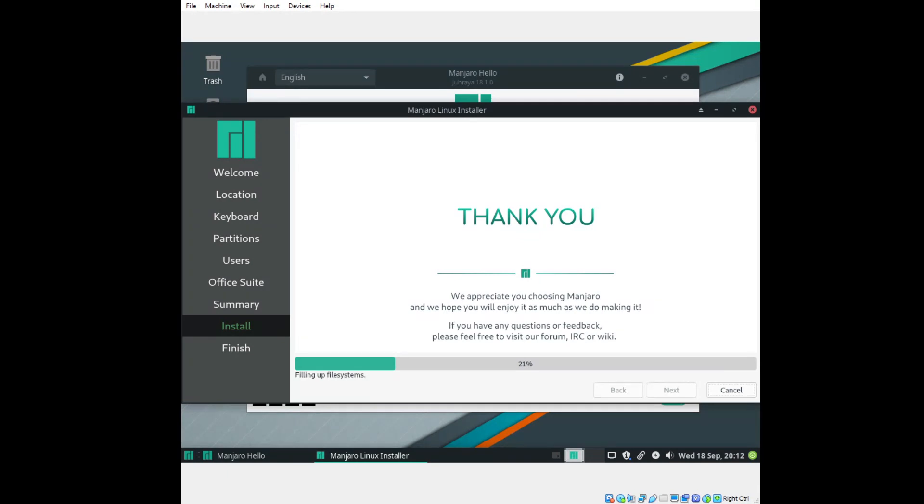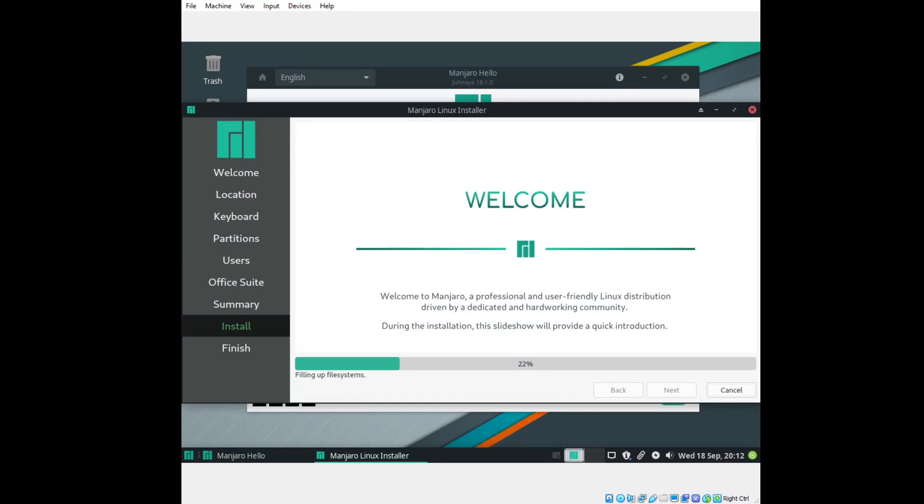We appreciate you choosing Manjaro, and we hope you will enjoy it. I hope so, too. You can check their forum for any questions or feedback. I do not know what their forums are like. I know for a lot of newbies, friendliness on forums can be a hit and miss. I totally get it. On this Total OS Today channel, you're always welcome to ask a question. I may not have the answer you seek, but I'll do my best to answer it.